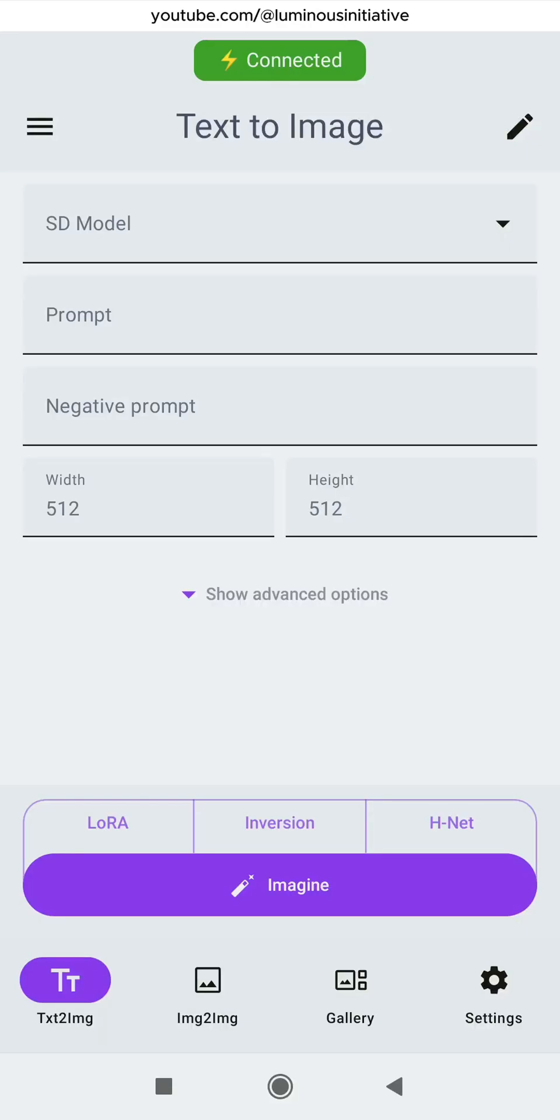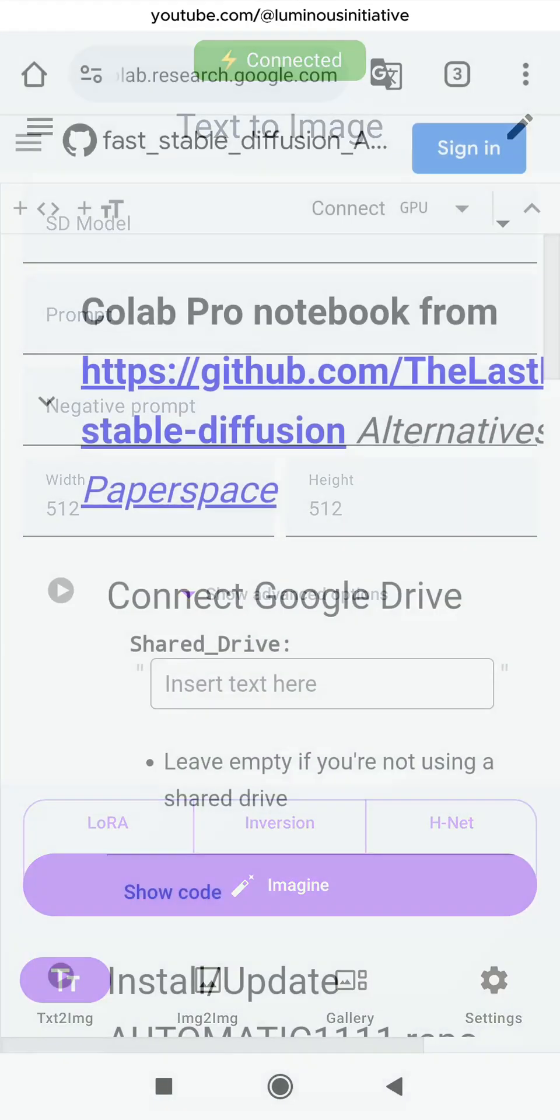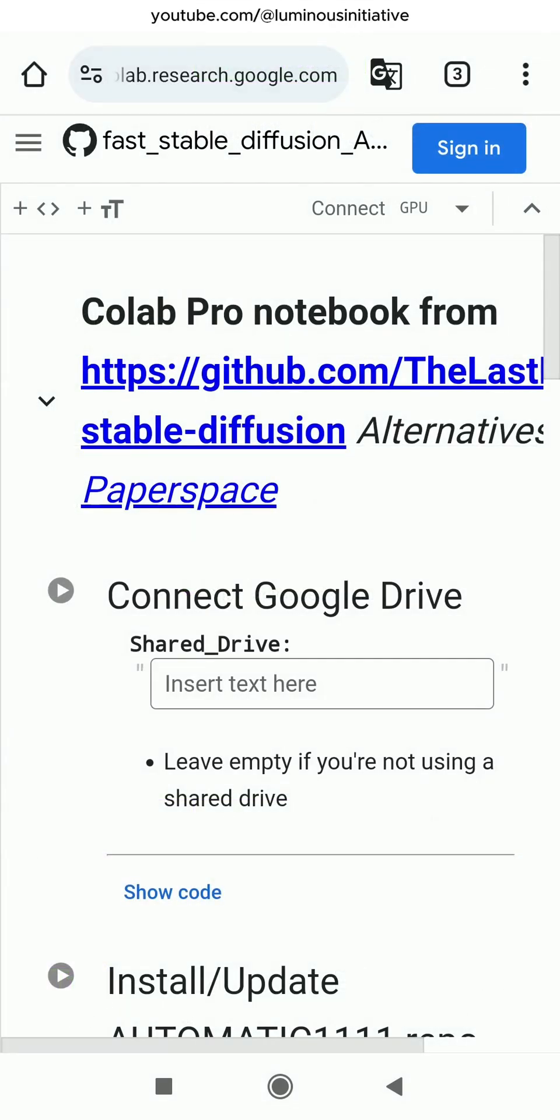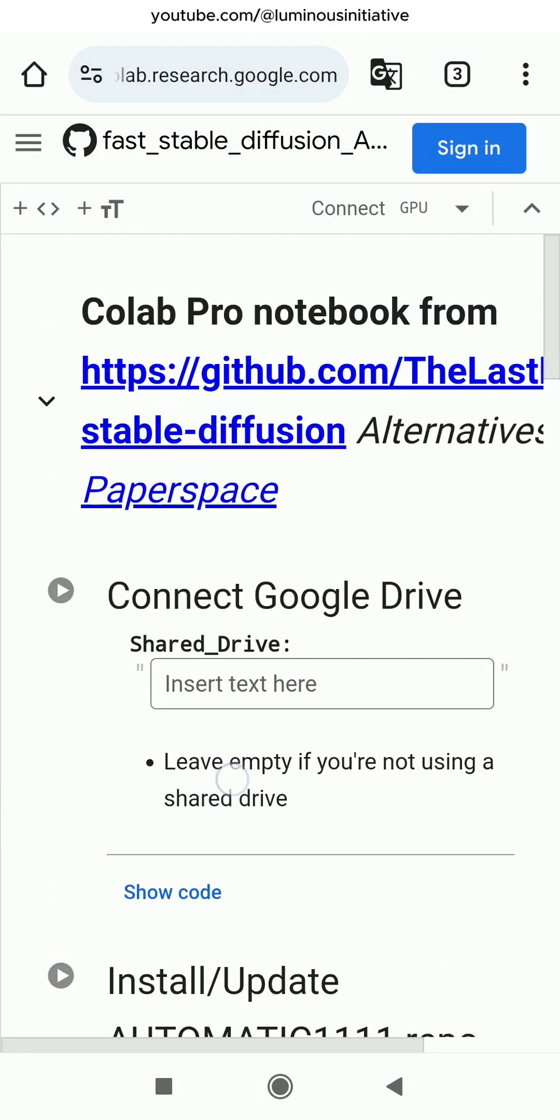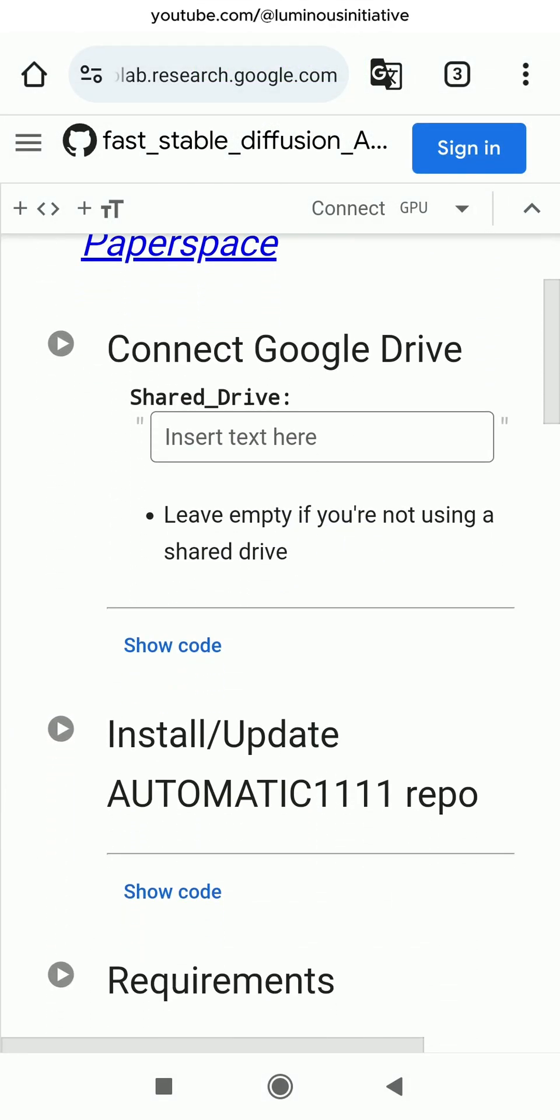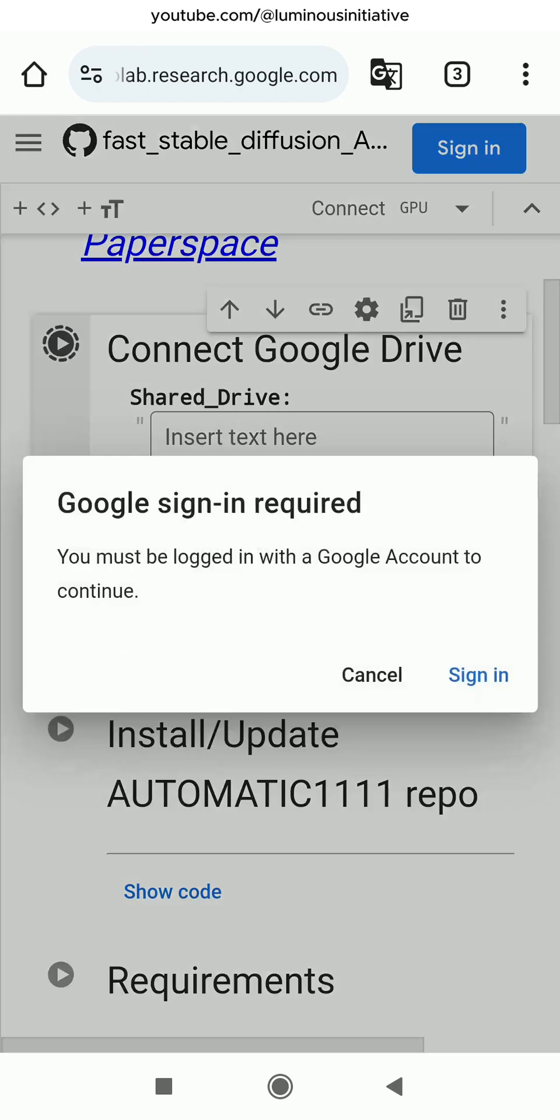Hey guys, today we will see how to use Stable Diffusion on an Android phone. I have provided a Google Colab link below. Go to that link, then connect it to your Google Drive account. Make sure that your Google Drive has enough space to run Stable Diffusion.